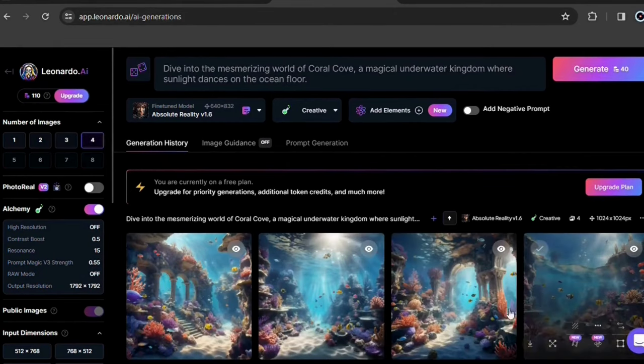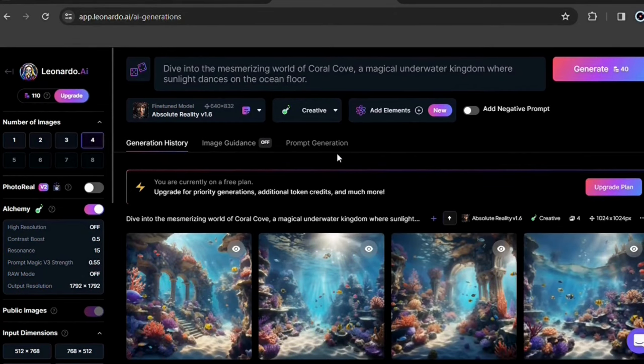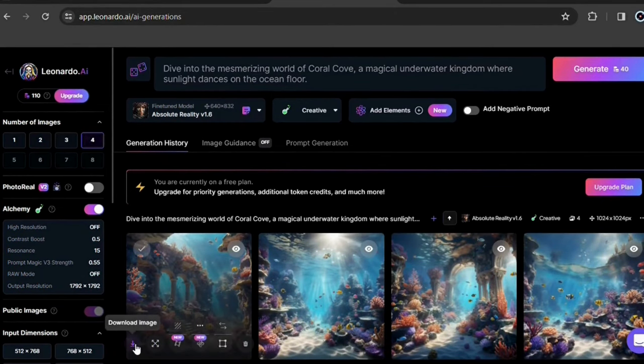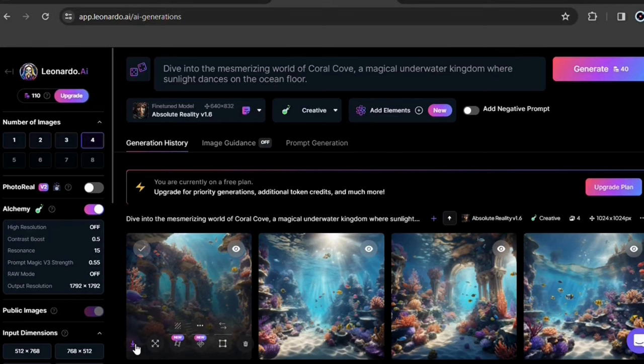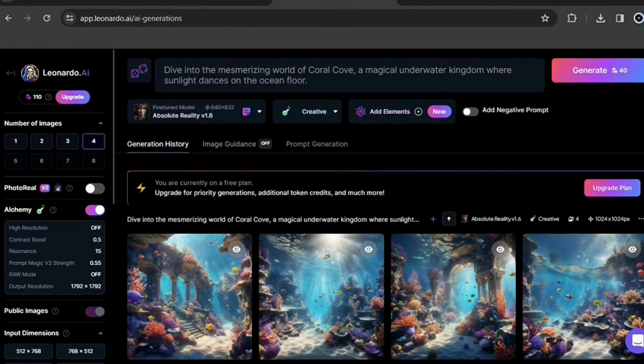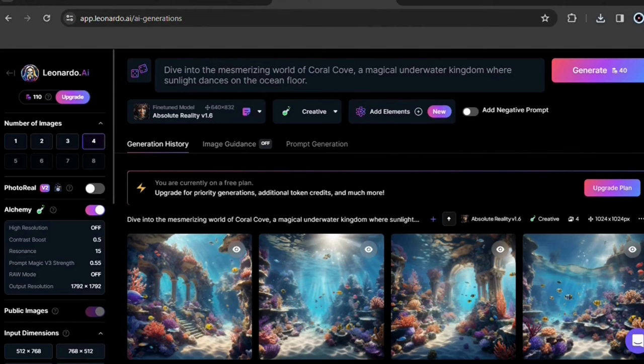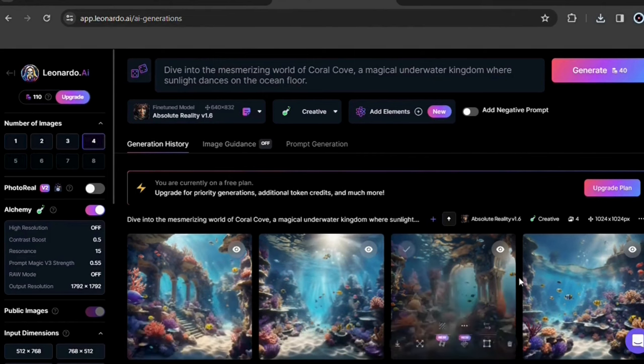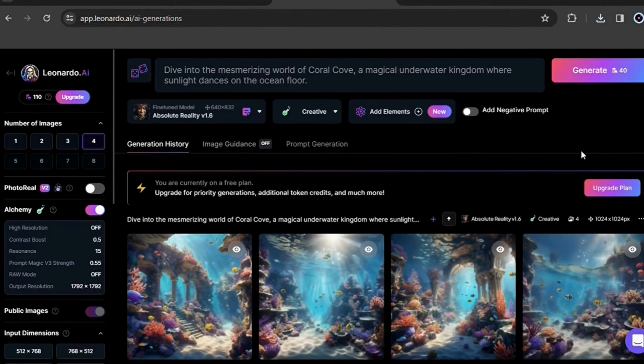Look how these images turned out. I like this one. Now just download it. Pay attention now. Before you make the rest of the images based on each point in each chapter, you need to make these other images in the same style as the first one you chose.